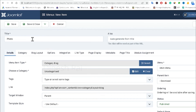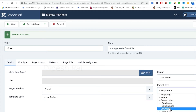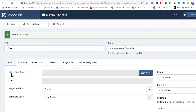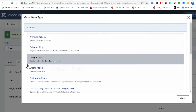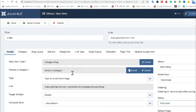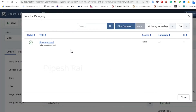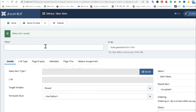Now I am creating another drop-down menu item called 'Video', setting the parent item as 'Download'. I click the menu item type, choose 'Article', and again select the 'Category Blog' layout. After choosing the category blog layout, I select the 'Uncategorized' category and click 'Save and New'.